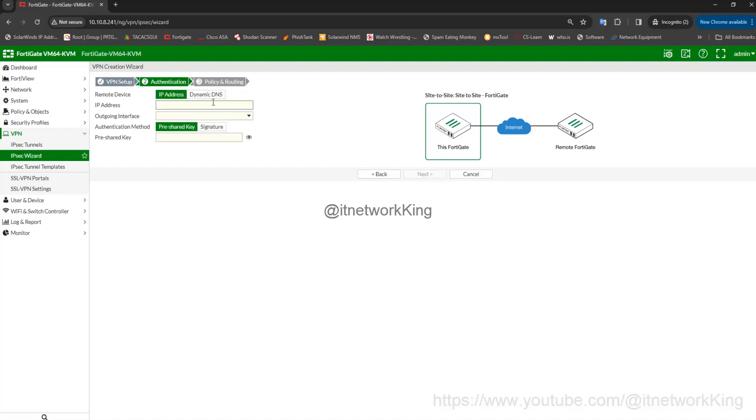Type Remote Site-1 IP in IP Address Tab, select WAN Interface, type Pre-Shared Key, click Next.